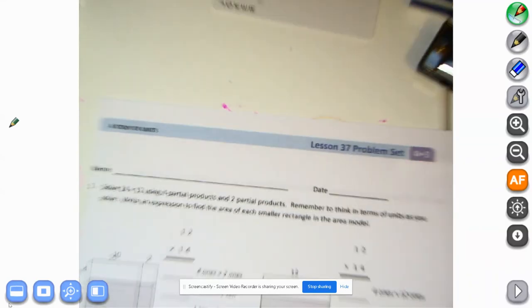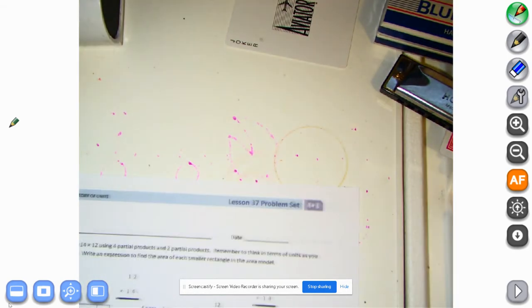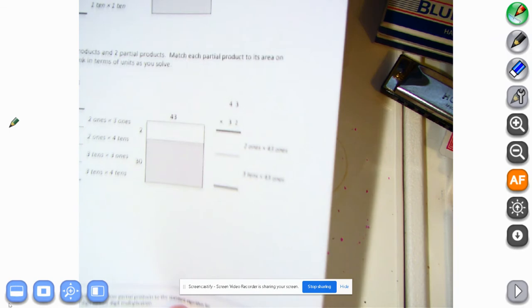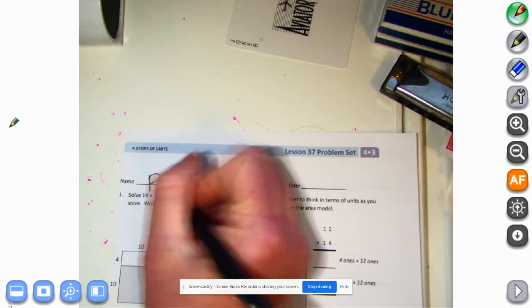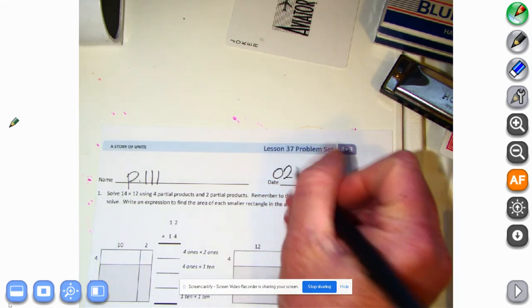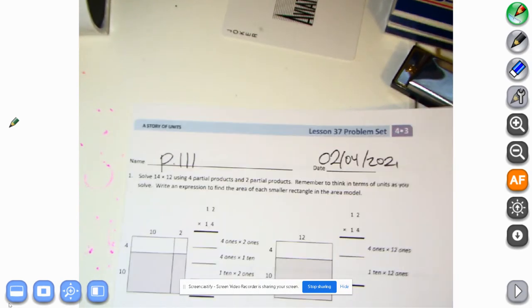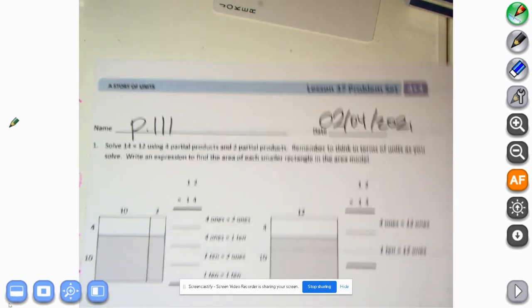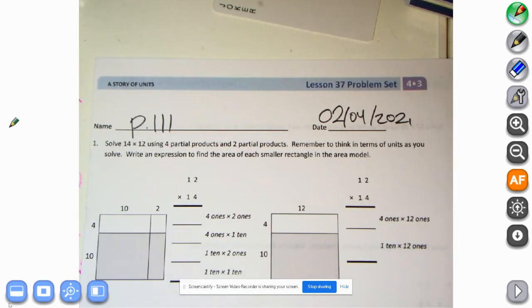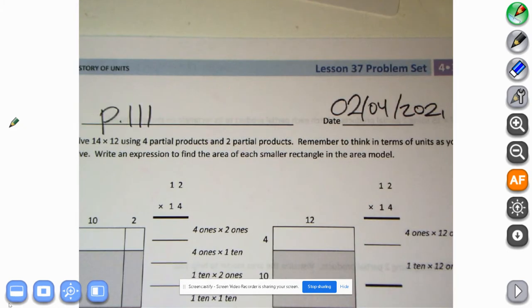Good morning, math masters of virtual room 502! We're going to be working on our problem set lesson 37, and that's page number 111. So let's go and do that — page 111, 02/04/2021. We're going to pause the video while you get your problem set up. And welcome back!